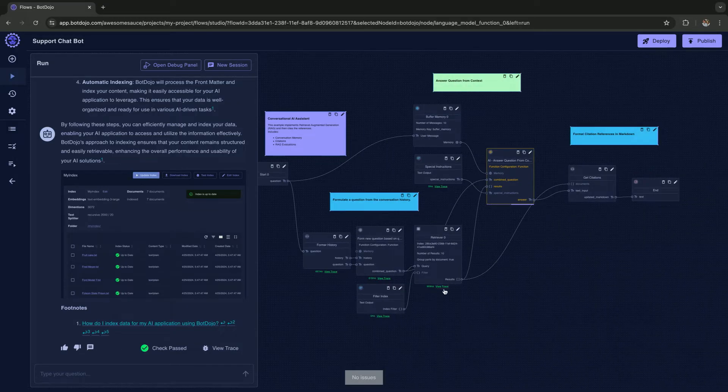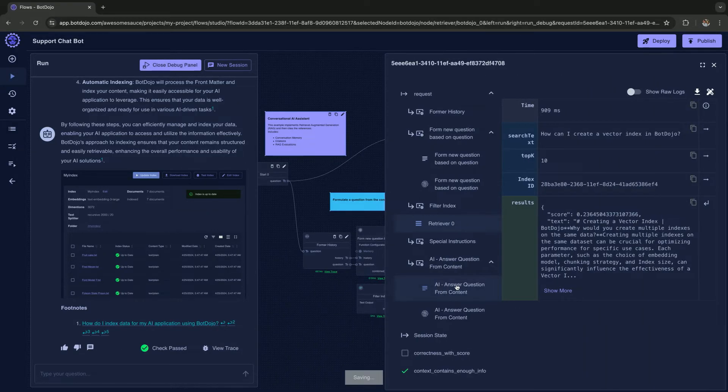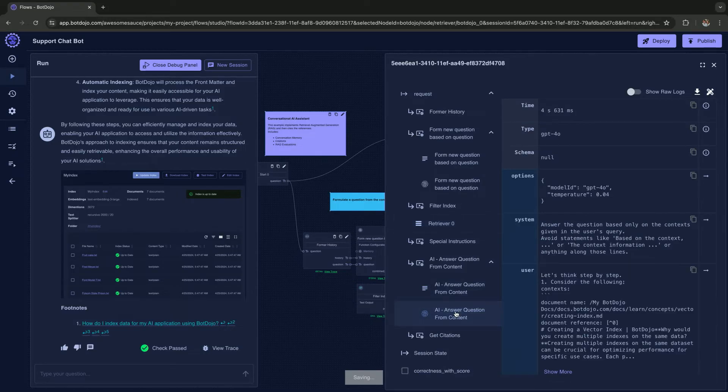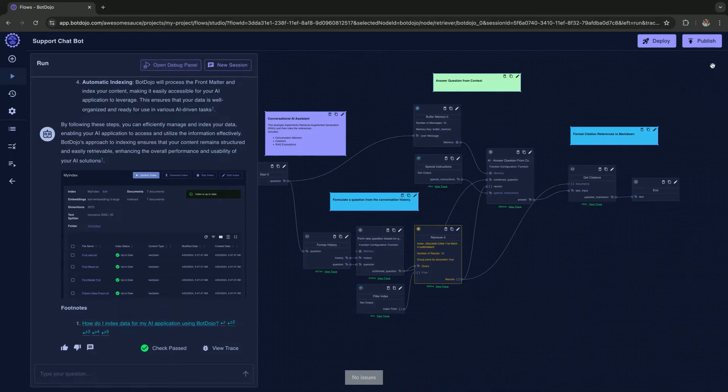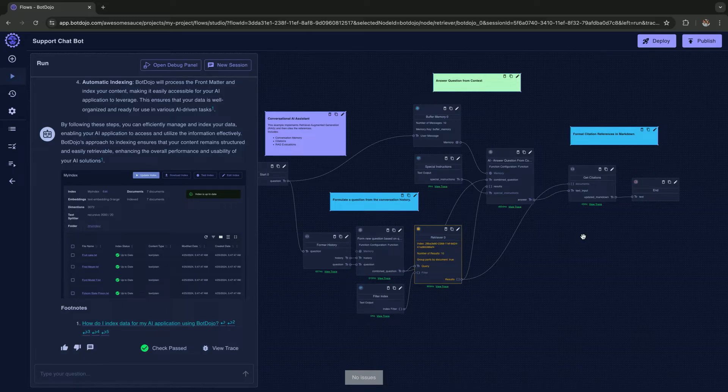One key thing is you can pull a trace of each node and see exactly what we sent to the LLM, what came from the retriever, the exact data, which has been super useful for debugging apps. We have an image, it's got citations. We should ship it. That was supposed to be a joke.